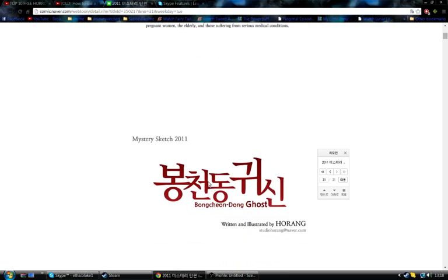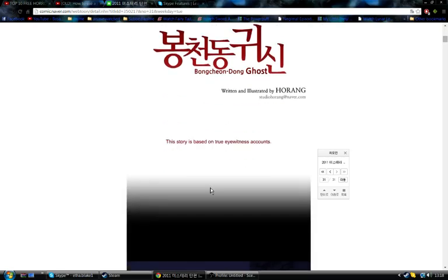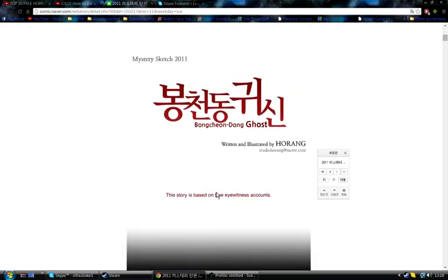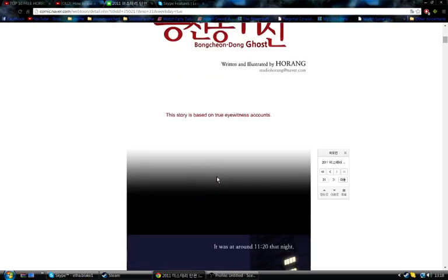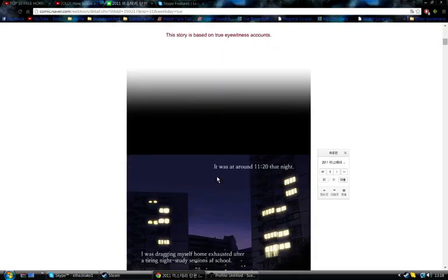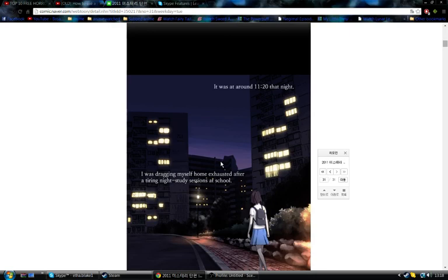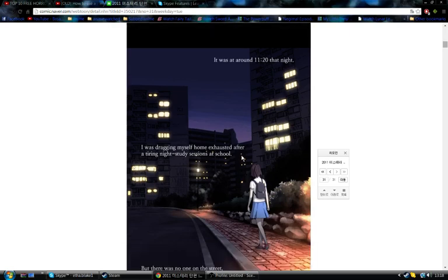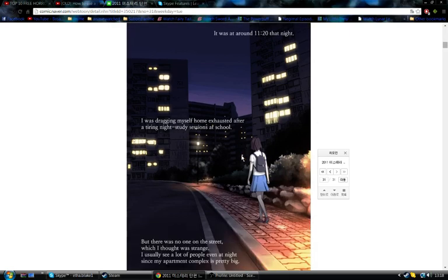You read it. Mystery Sketch 2011. Bong Chon Dong Ghost. Re-initiated by horror. This story is based on true eyewitness accounts. It was around 11:20 that night. I was dragging myself home exhausted after a tiring night study session at school. But there was no one on the street, which I thought was strange. I usually see a lot of people, even at night, since my apartment complex is pretty big.